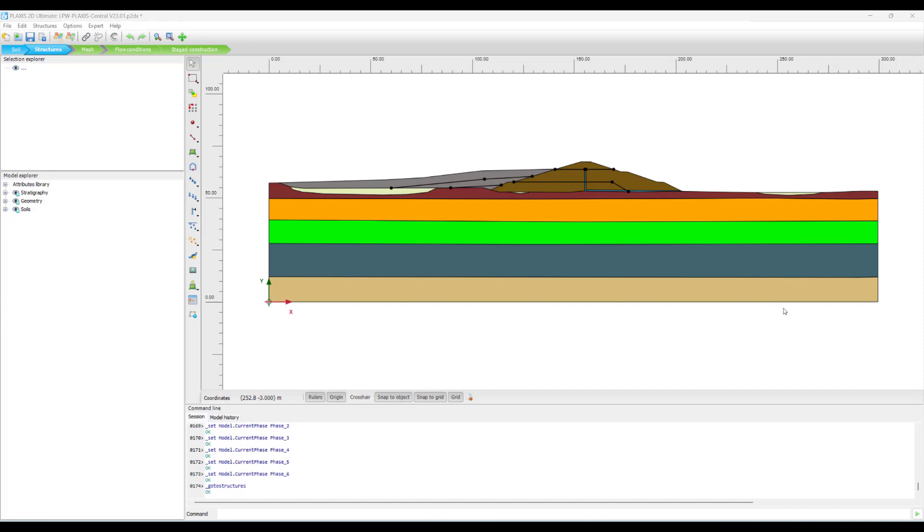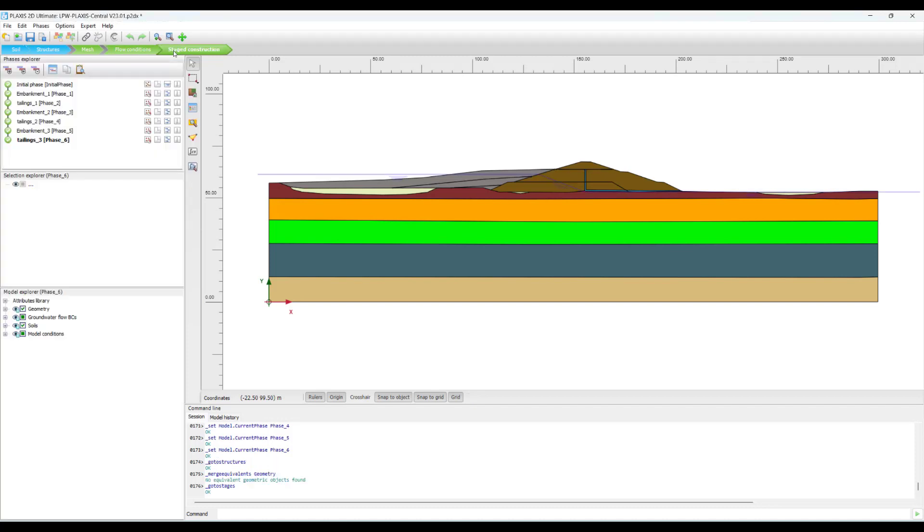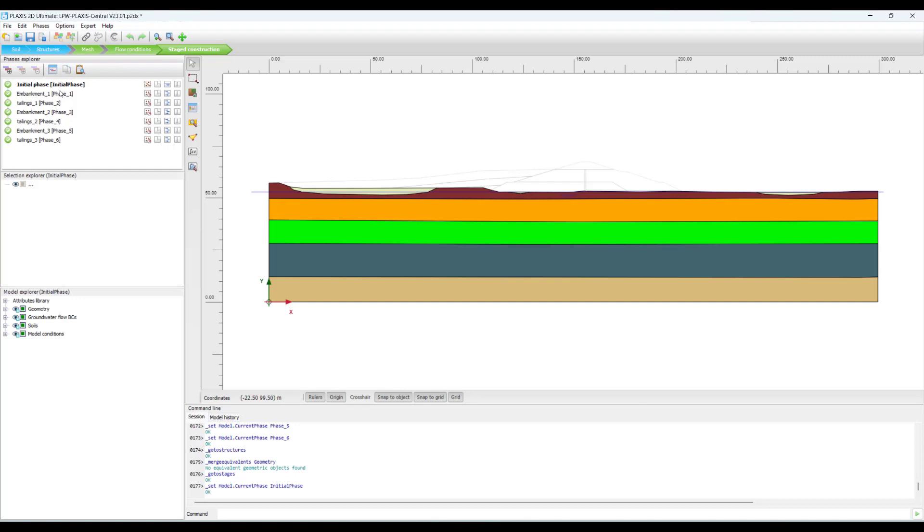Having defined appropriate constitutive models for the materials, we have also done some geometric edits in order to facilitate a smooth finite element analysis. We then go on to define our mesh generation, which is essential for finite element analysis. And then we also define our flow conditions where we define the phreatic surface of the model. And then as for the final analysis.